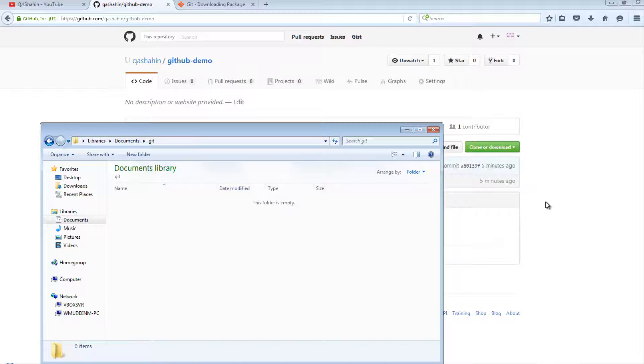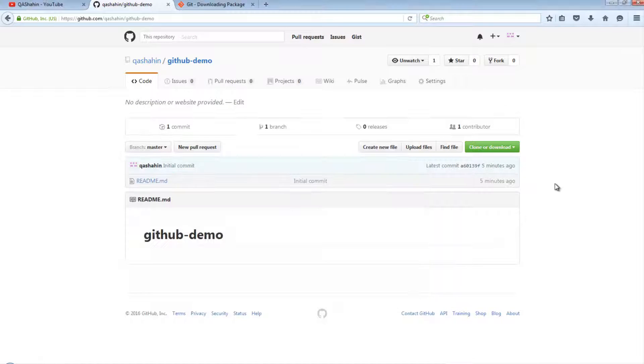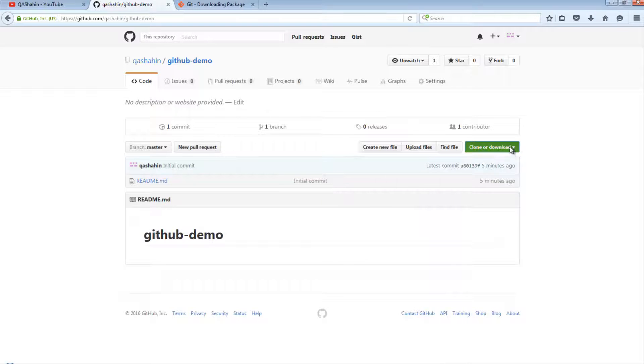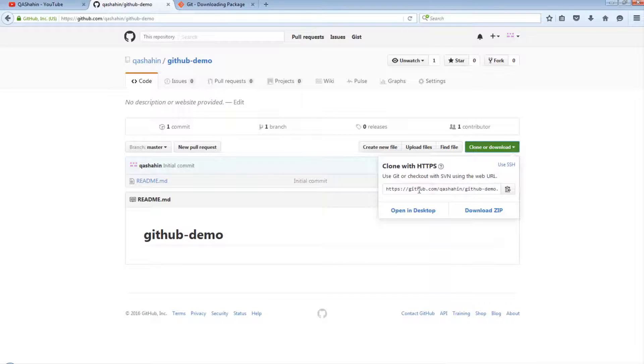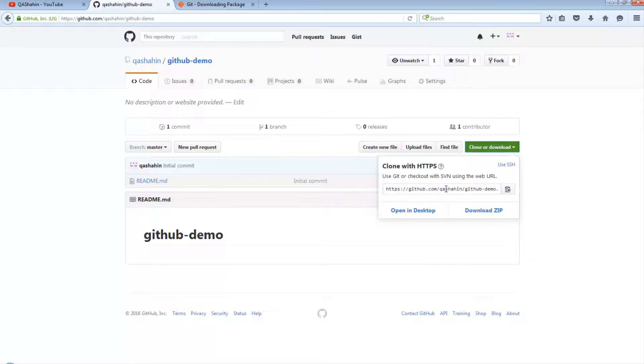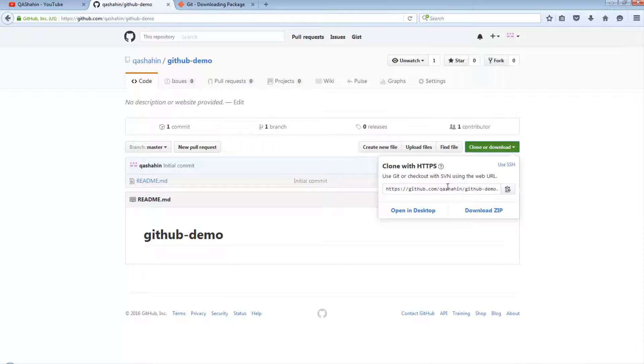So let's go to the project. And now what we want to do is copy this into our local drive. So how do we do this? Well, to do this we need to use the clone command from Git.